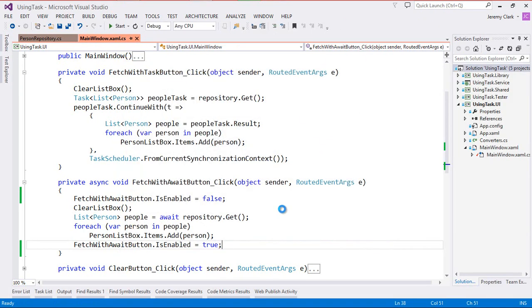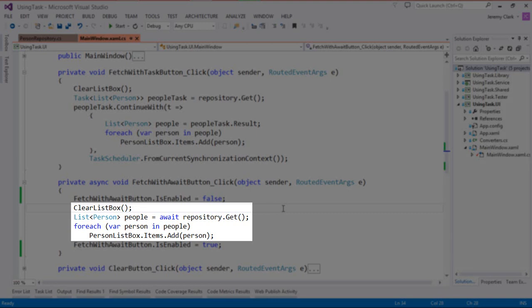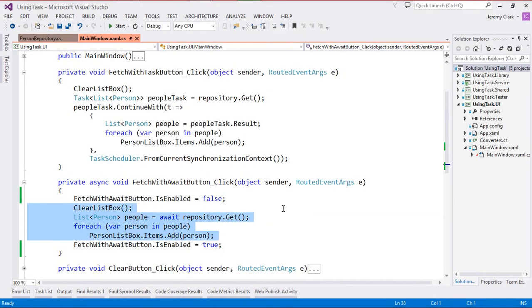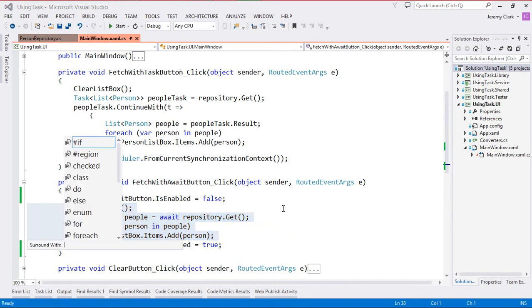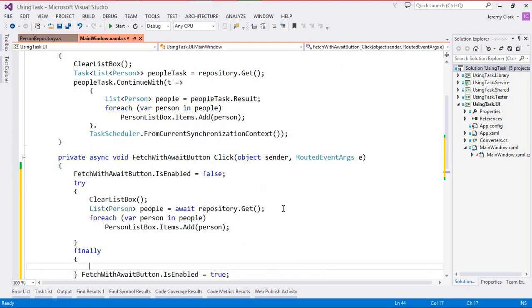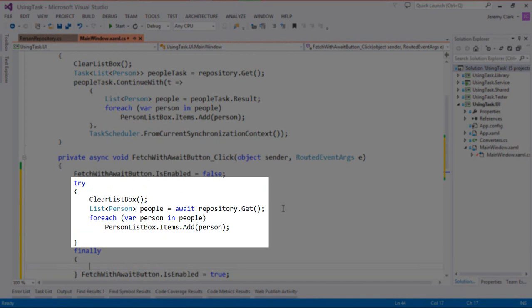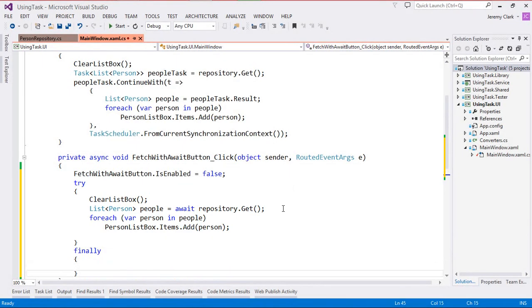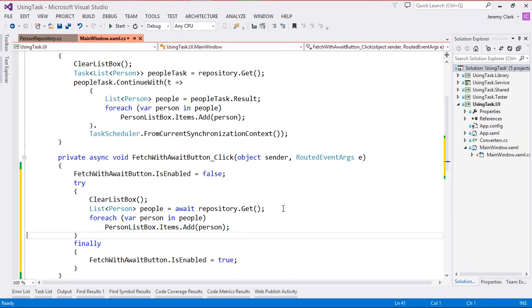Now this isn't the best code at this point because what happens if an exception or other problem happens in the middle of this method? Well our button will not be re-enabled. So to make sure that our button is always re-enabled I'm going to wrap this in a try finally block. I love code snippets and there's a great keyboard shortcut ctrl K ctrl S for surround with. I highlighted the block of code, pressed ctrl K S, and typed in try F which is our snippet for a try finally block. I'll move the re-enabling code into the finally block and then this will get us the behavior that we want.